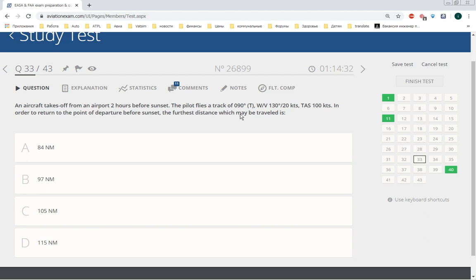Okay, here is question number 26899 and it asks to calculate how many miles we can fly away from our base.